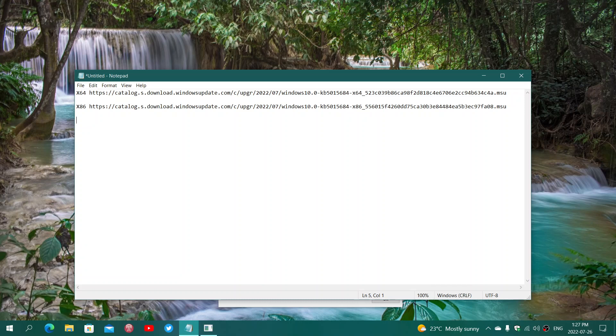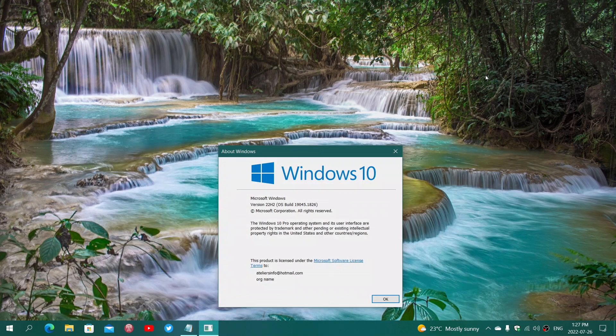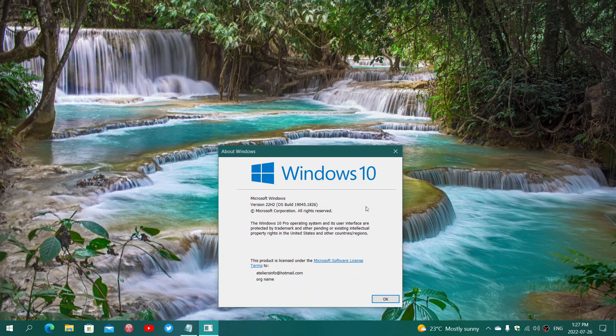So I'll post the link to these two downloads. They'll download a small package that you just click and install. Once it's installed, it's going to ask you to restart, and once you restart, it's going to be on 22H2.